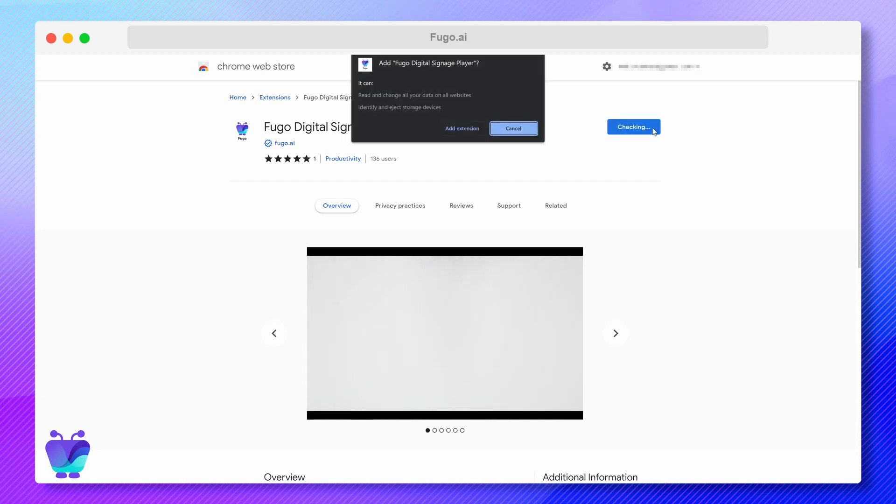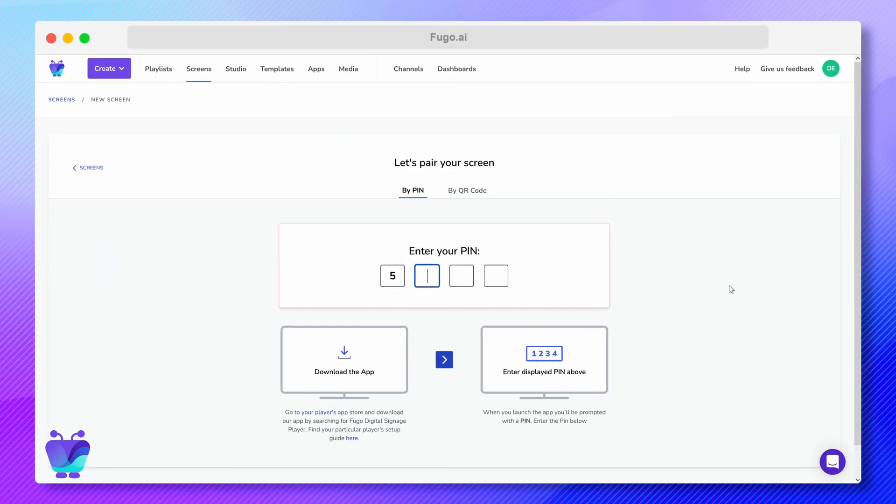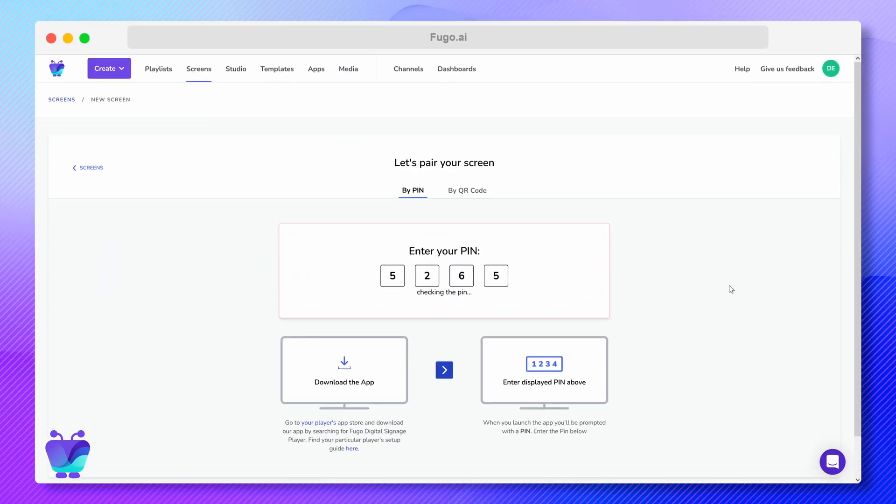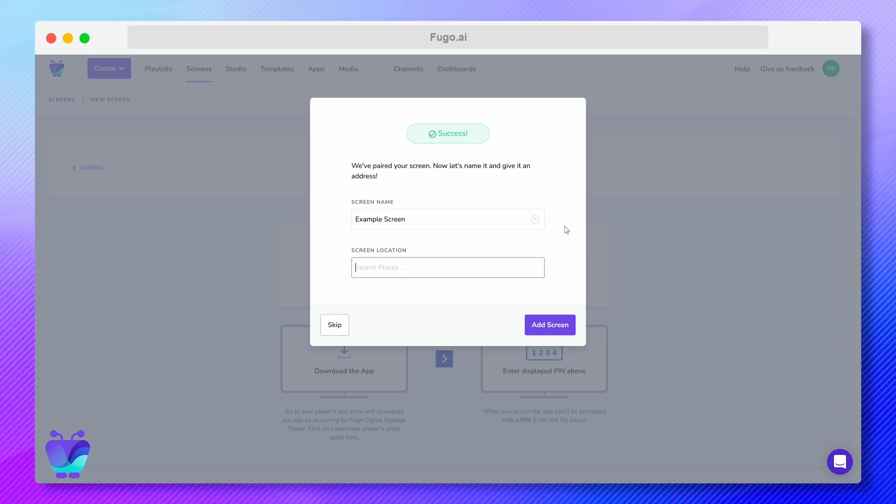Once you've installed and launched FUGO on your device, you'll take the pairing code displayed on the screen and enter it here. Make sure to give it a name and location.